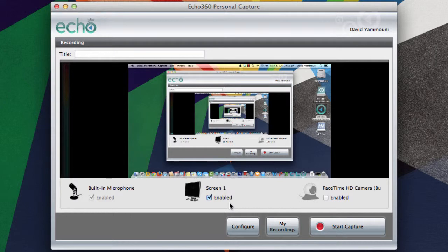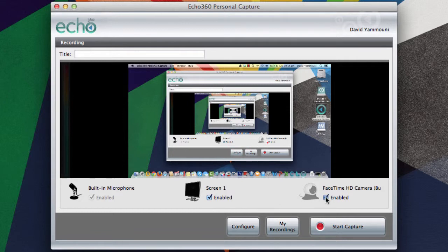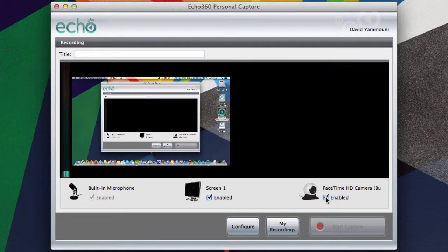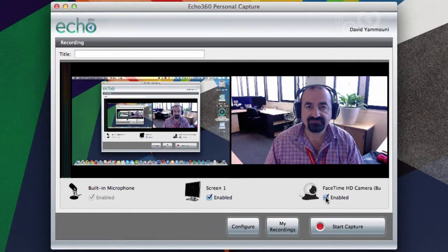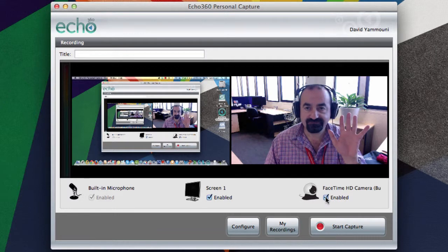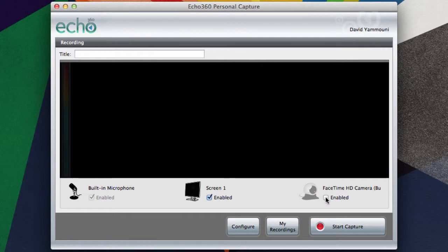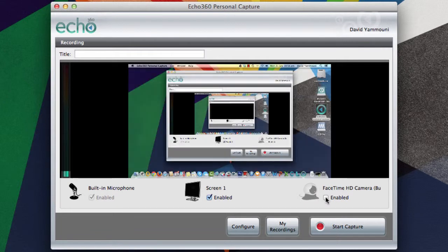As you see here, we currently have the screen and microphone ticked. If we wanted to also record the webcam video, tick the box and you will see a live preview. If you choose to record the webcam video, it will appear on the right-hand side of the final recording. For this demo, we will record the desktop and microphone only.